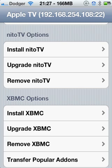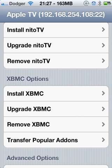Install NATO TV. Upgrade NATO TV. Remove NATO TV if you want to take it off. Install XBMC. Now some of you may not have the XBMC. You can install it at this point.